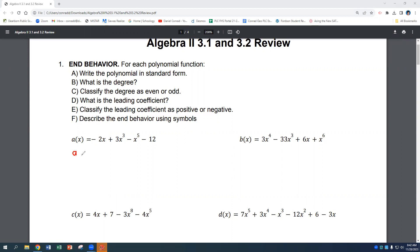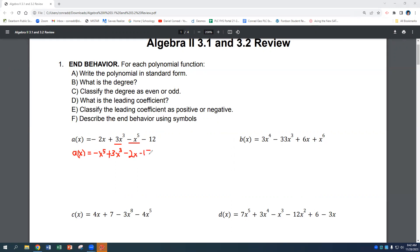So the first one, A of x: the largest exponent is x to the fifth, so we start with negative x to the fifth, then plus 3x to the third, minus 2x, minus 12. Our exponents are now in descending order.